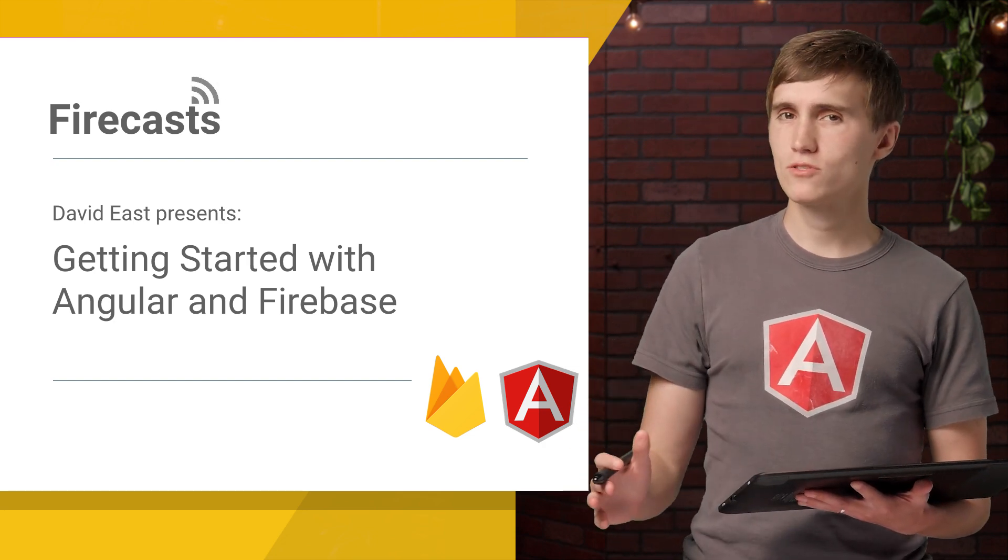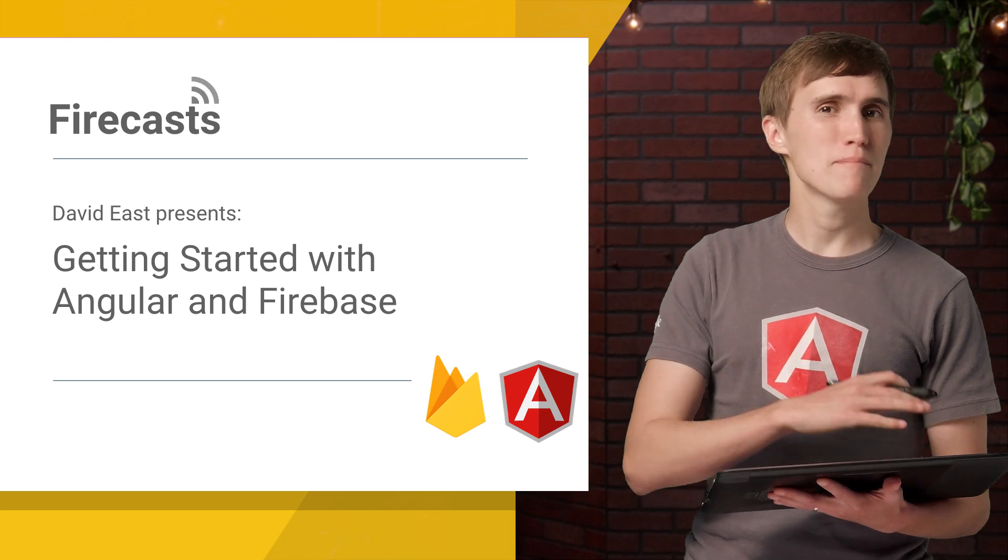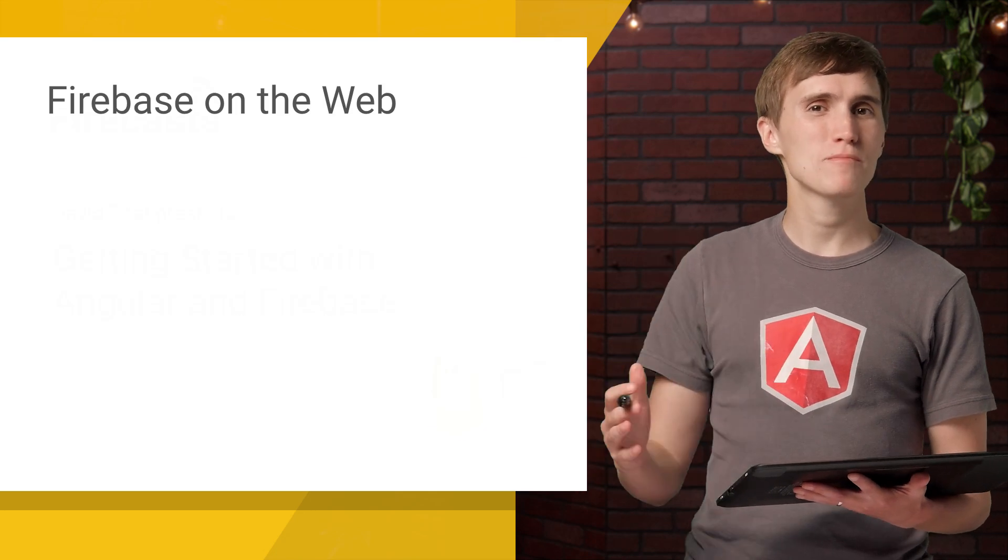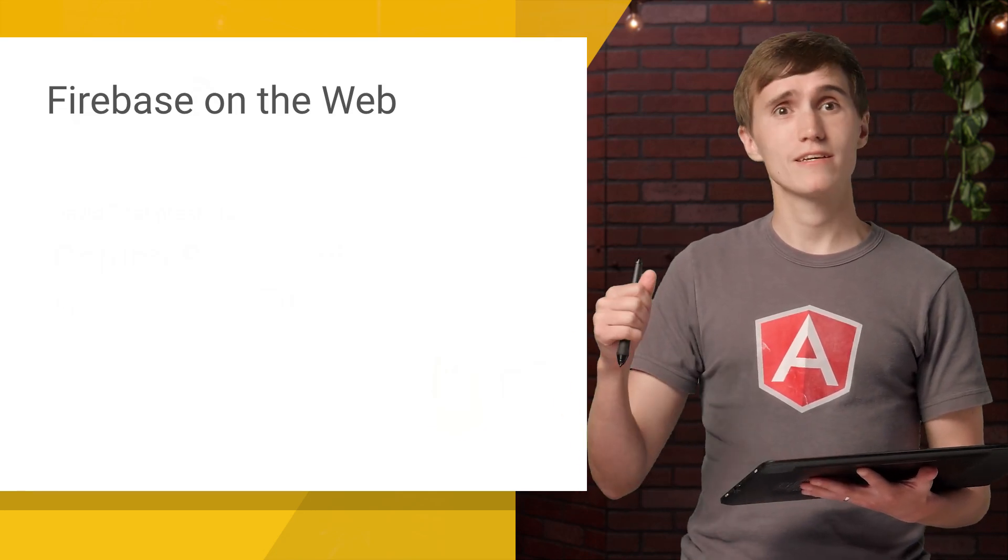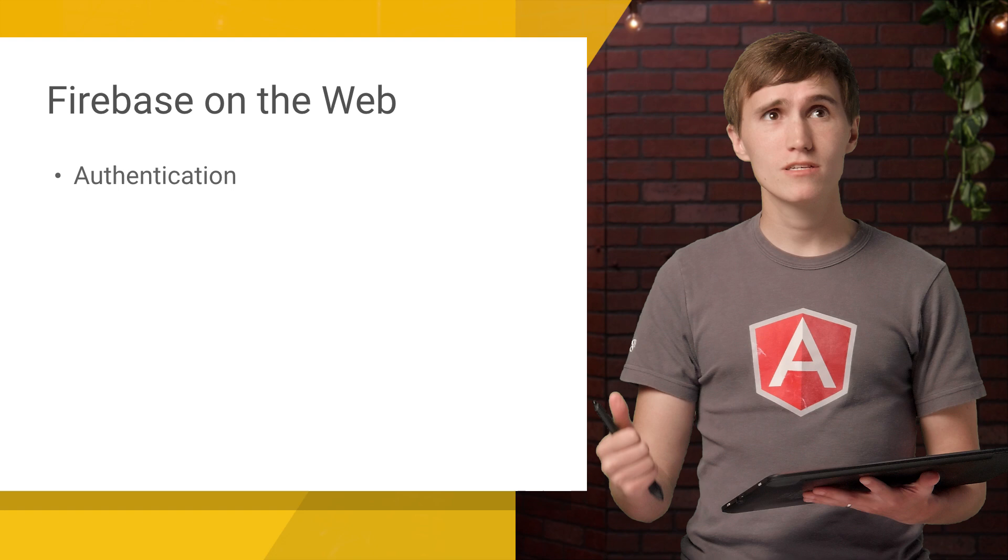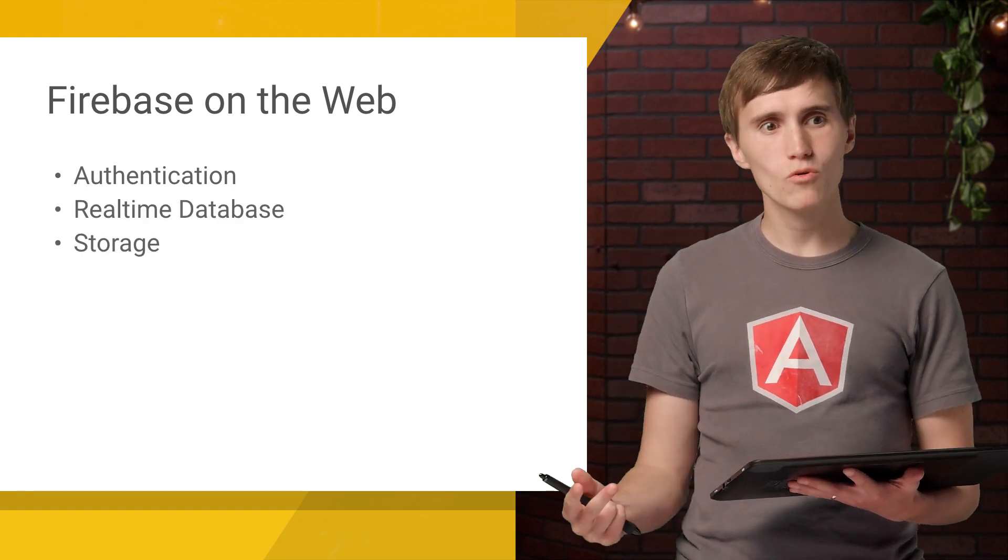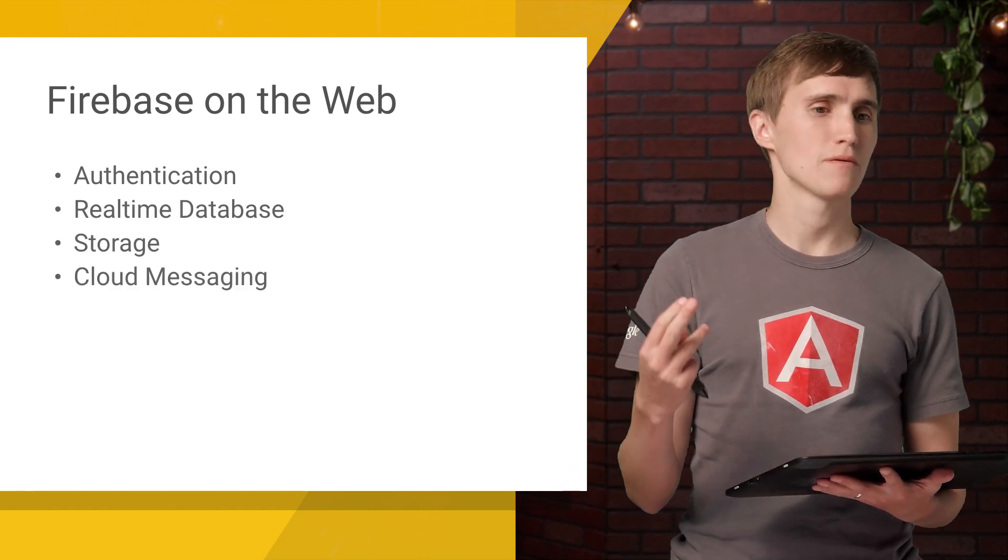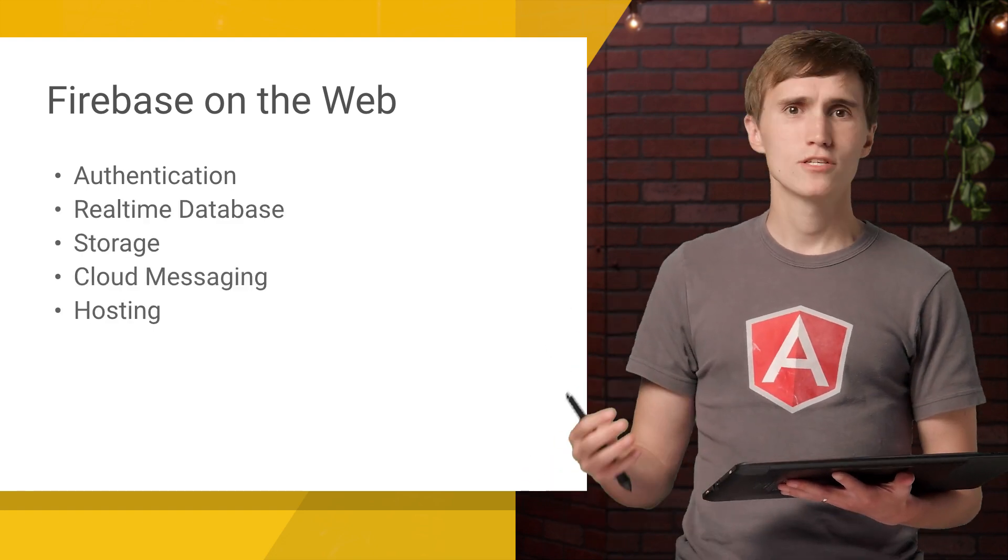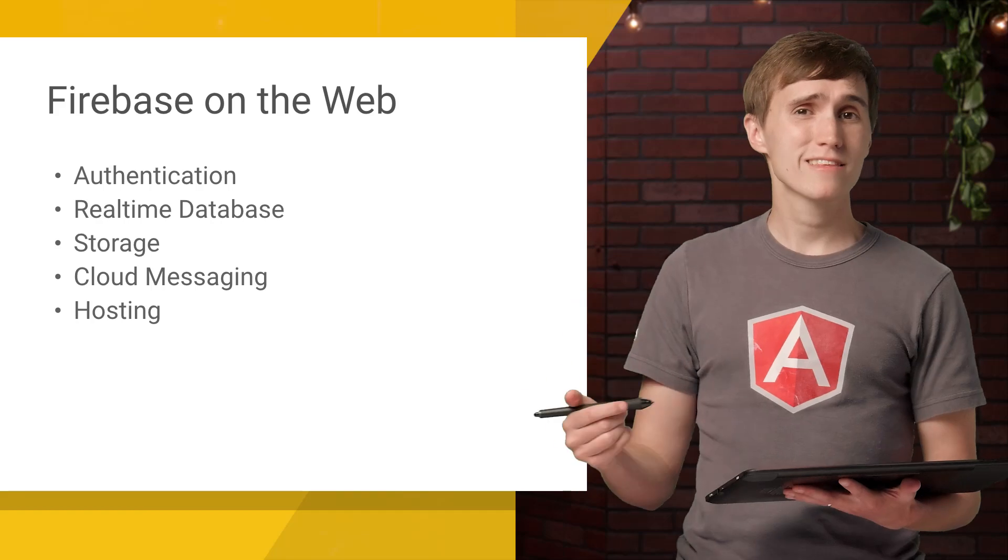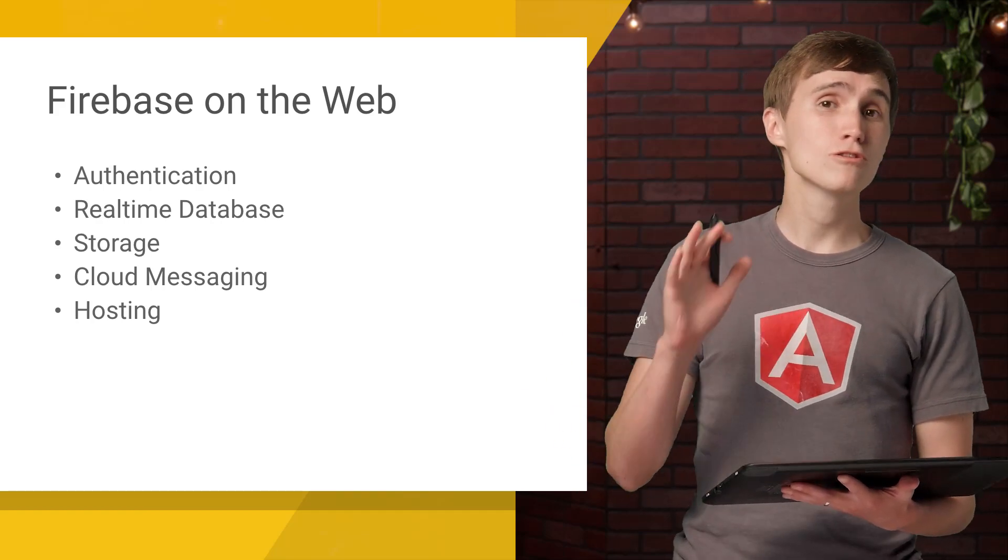But as a reminder to you, this is just one episode of many on Firebase on the web. So we're going to be covering things like authentication, real-time database, storage, Firebase Cloud Messaging, Firebase Hosting. So pretty much anything that's Firebase on the web is going to be in that series,